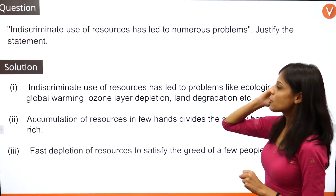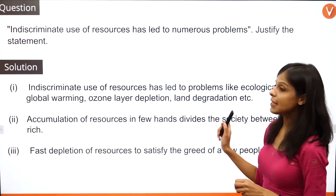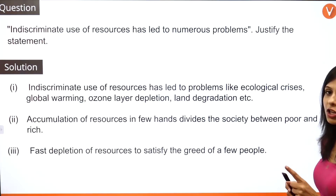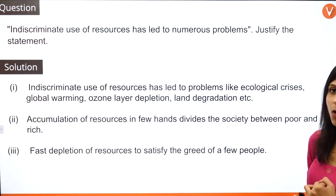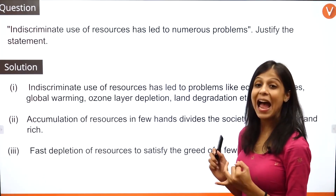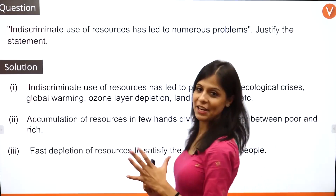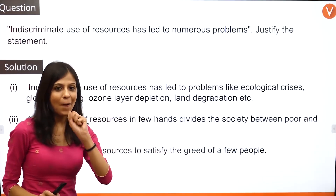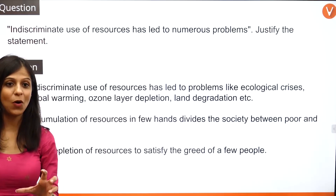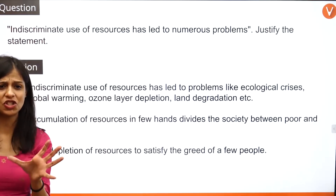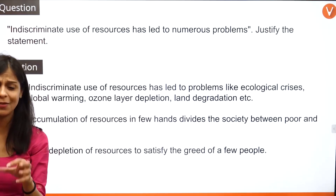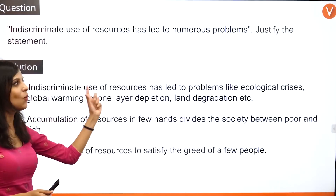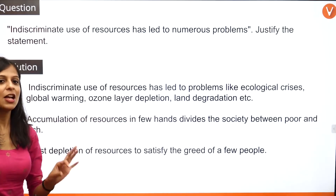The indiscriminate use of resources has led to problems like ecological crisis, global warming, ozone depletion, and land degradation. Now I'm going to place this point in the form of a very interesting bullet point. What I'm going to talk about is the environmental consequences.